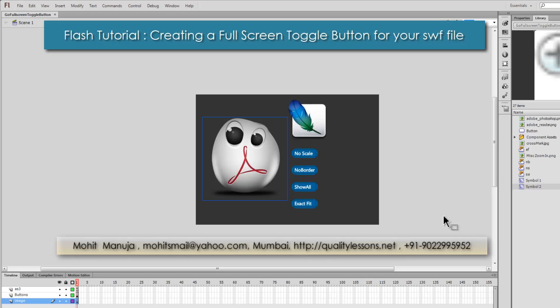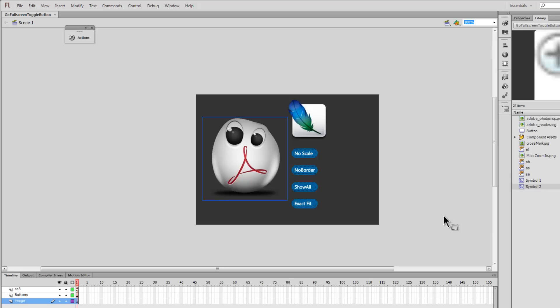Howdy champs, my name is Mohit, and today I'm going to show you how to create a full screen toggle button — the button that actually allows you to toggle between the full screen mode and the normal mode.